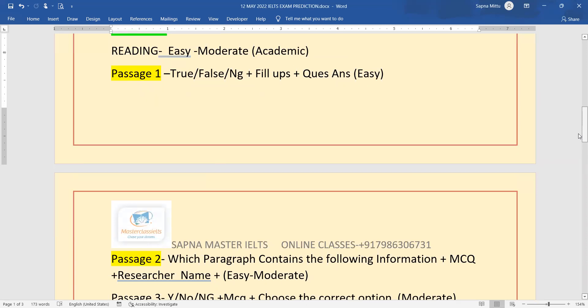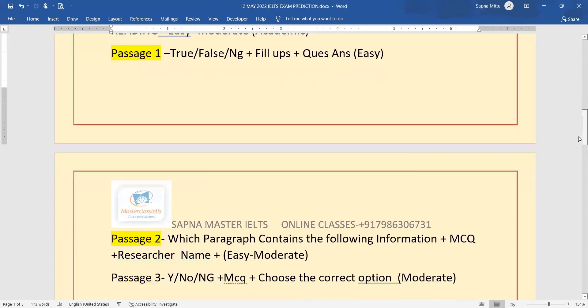Passage one in reading: true, false, not given and yes, no, not given in the third passage. Then fill up question answers and which paragraph contains the following information. Researcher name questions can come.